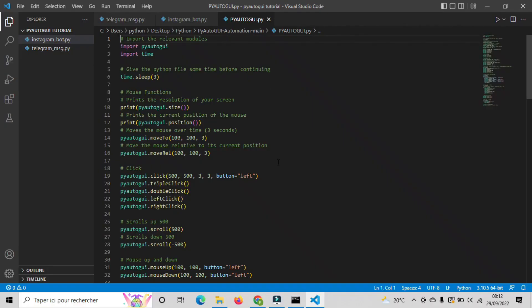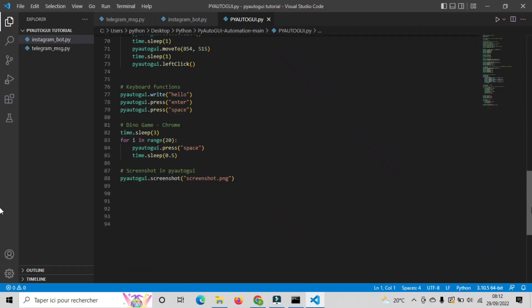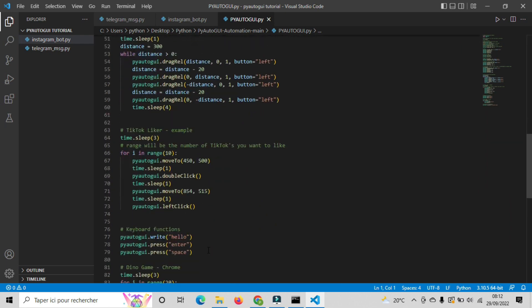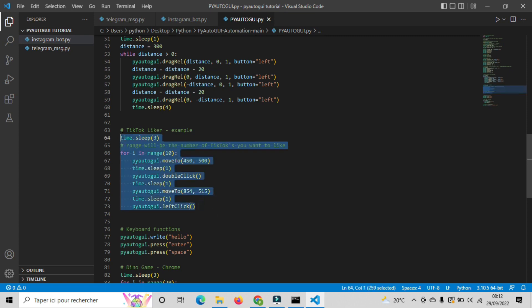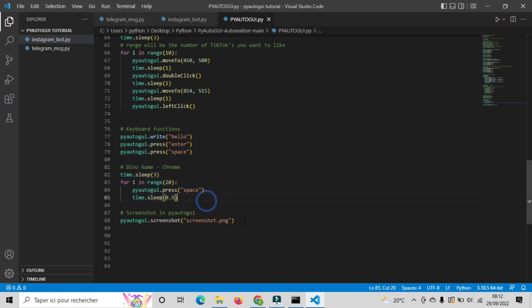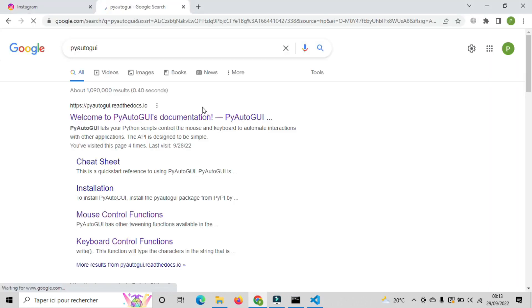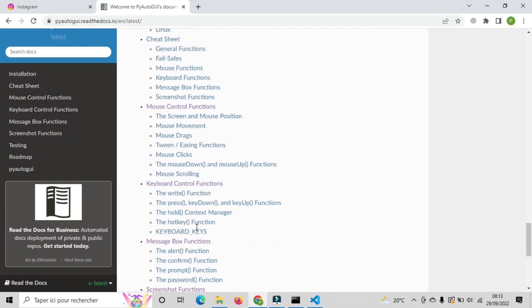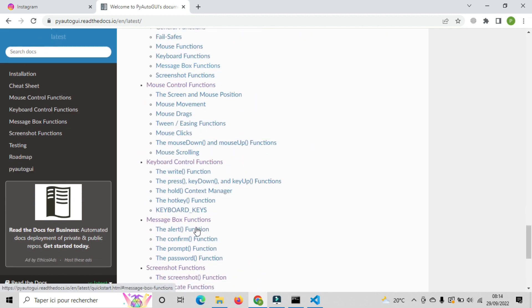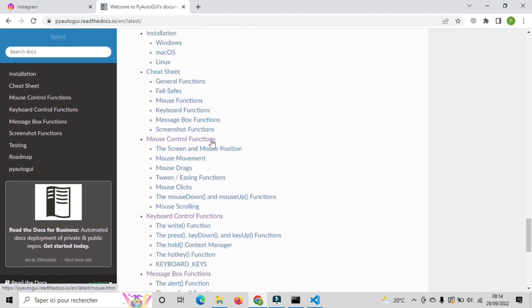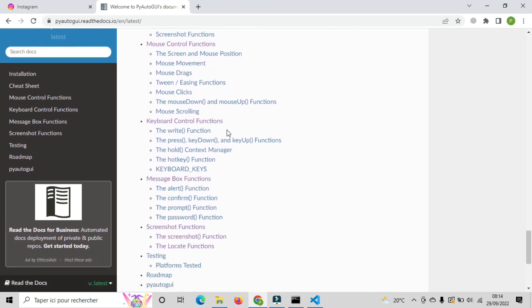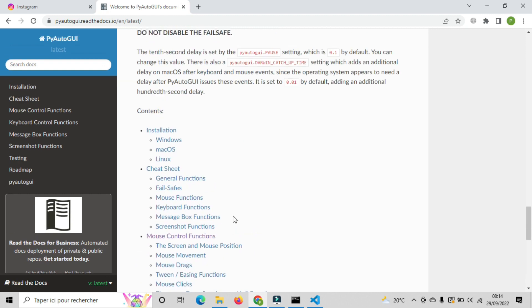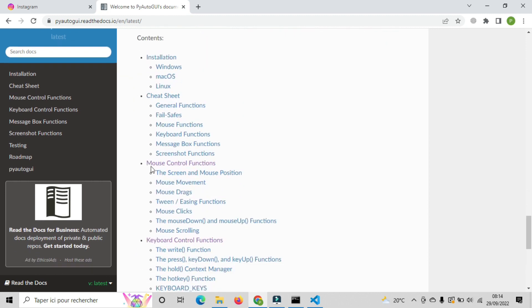Also, I will include this python file where you can find the most used scripts about PyAutoGUI library. And also some small projects like TikTok Liker. For more informations and advanced features about PyAutoGUI, you can check this documentation which you will find it in the description below, where you can find everything you want to know about this library and maybe you will discover some other stuffs that we didn't talk about.